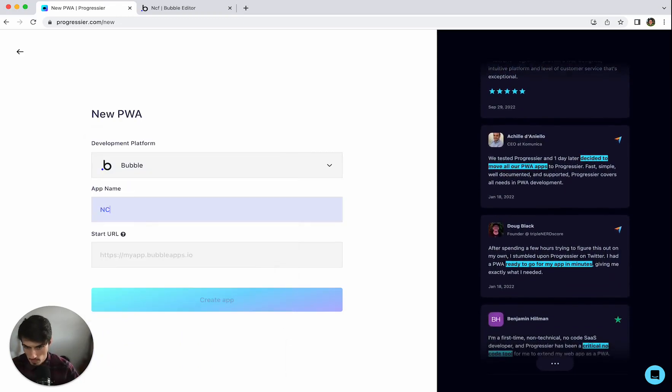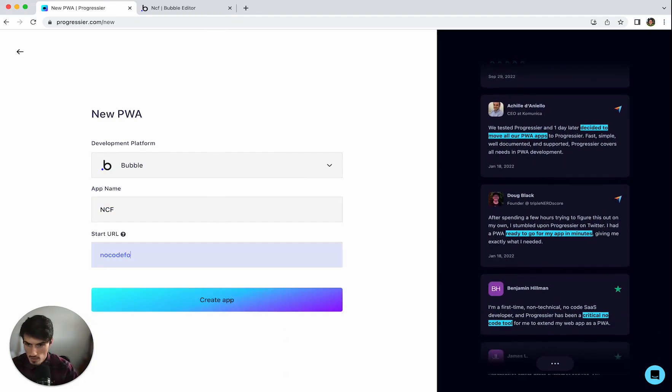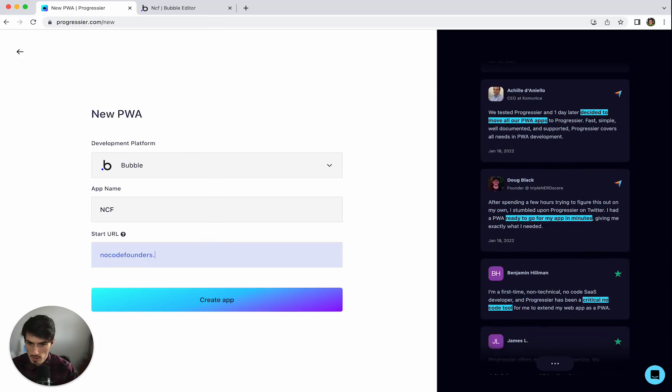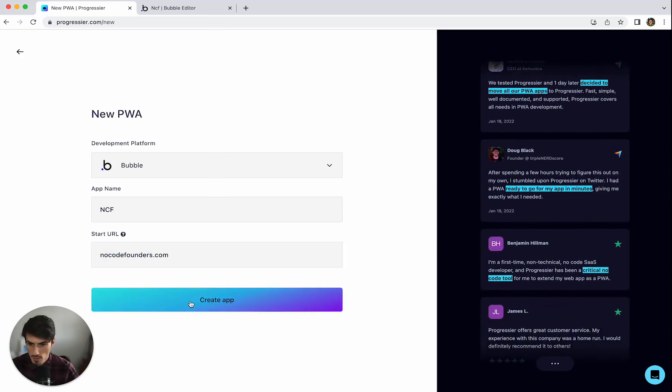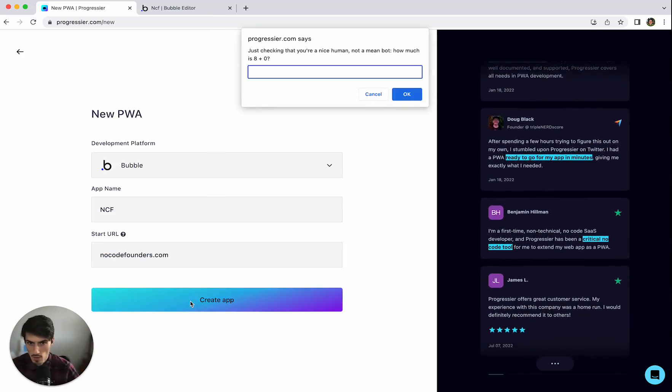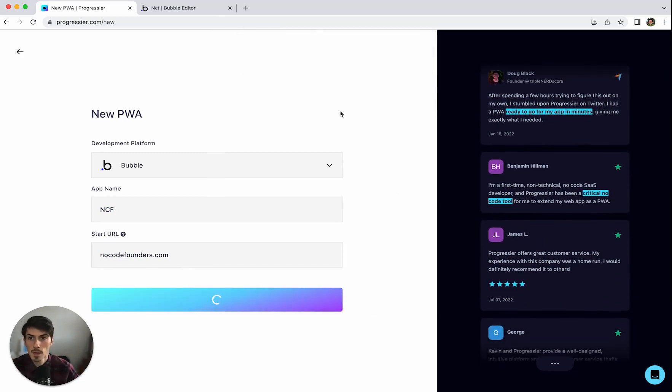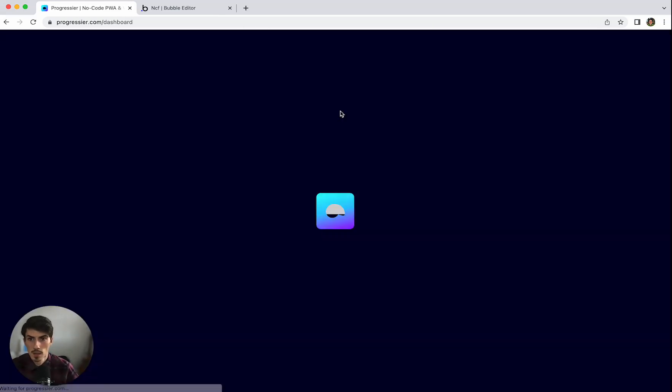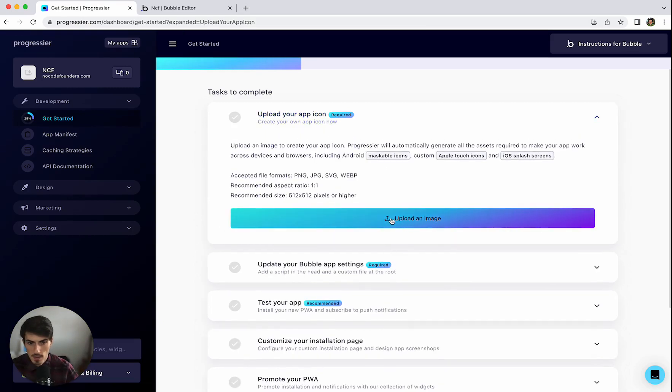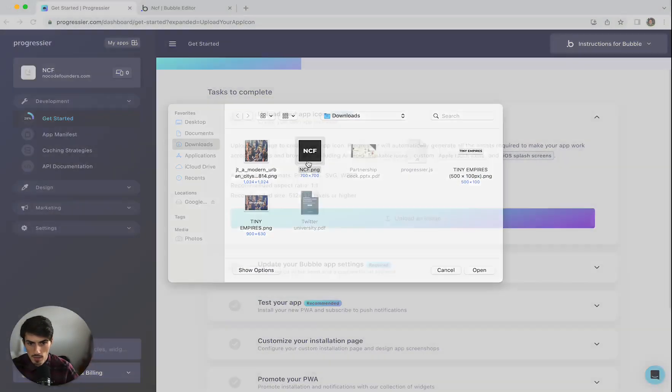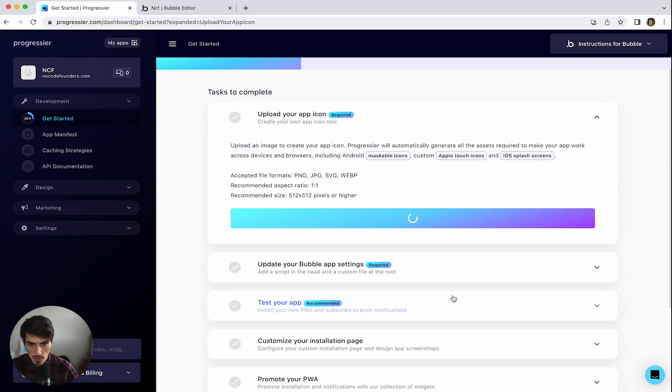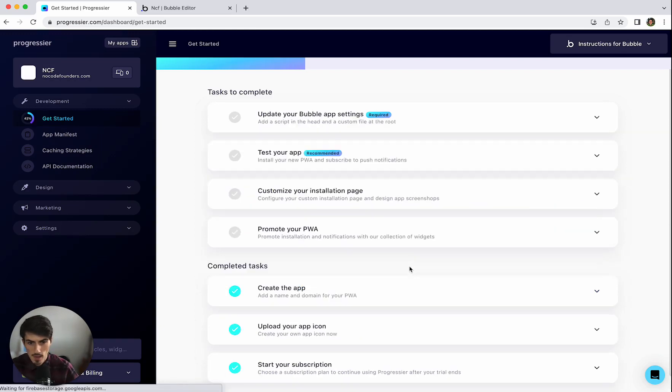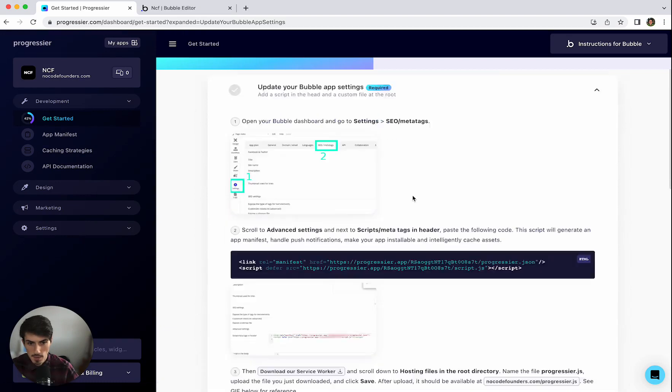The app name we'll just call NCF and the URL is just the URL of the application which is nocodefounders.com in this case. And let's do it. Right so the first step is adding the app icon. You can change different background colors and size positioning and things but that looks fine.